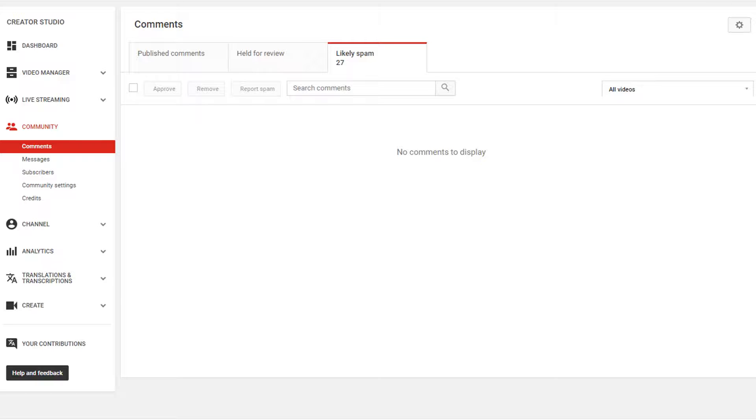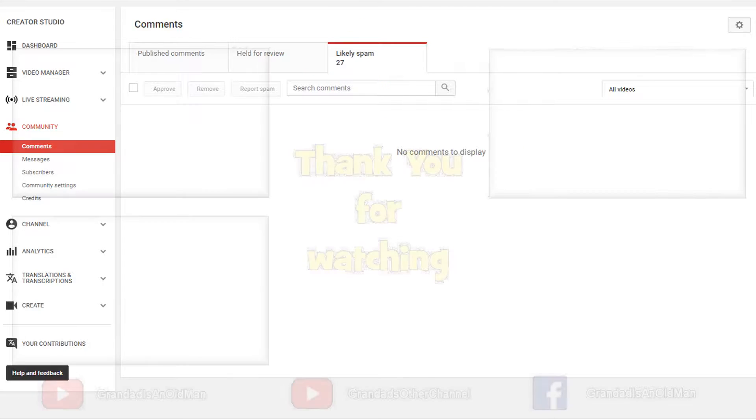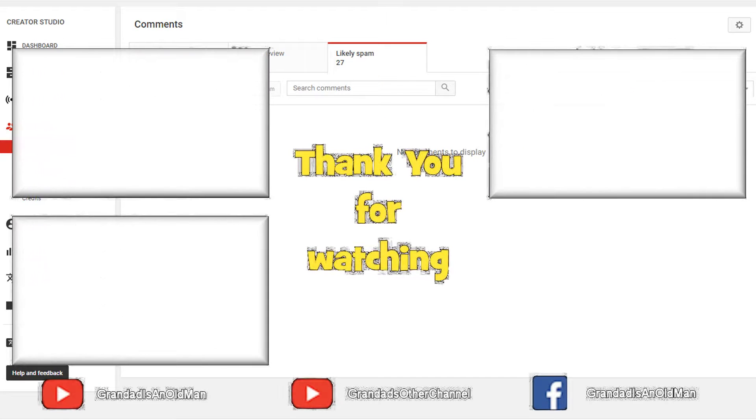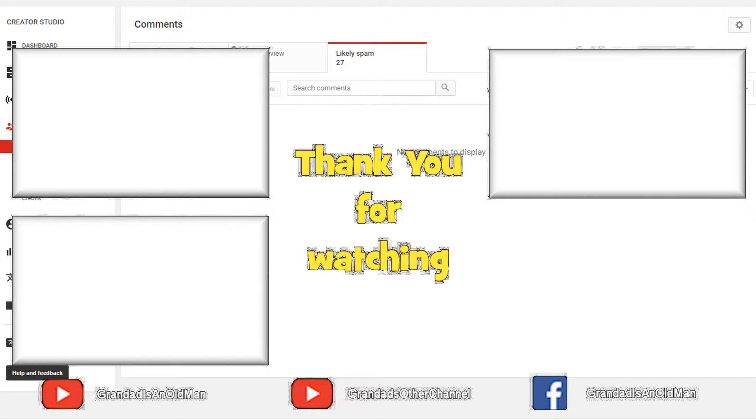The other thing you might have noticed is it told me I had about I think it was 25 or 26 comments in the spam folder. And then when we looked at it, there was two. So that's another issue, but I'm not too worried about that. It's just this hiding the approval button that I find very annoying.